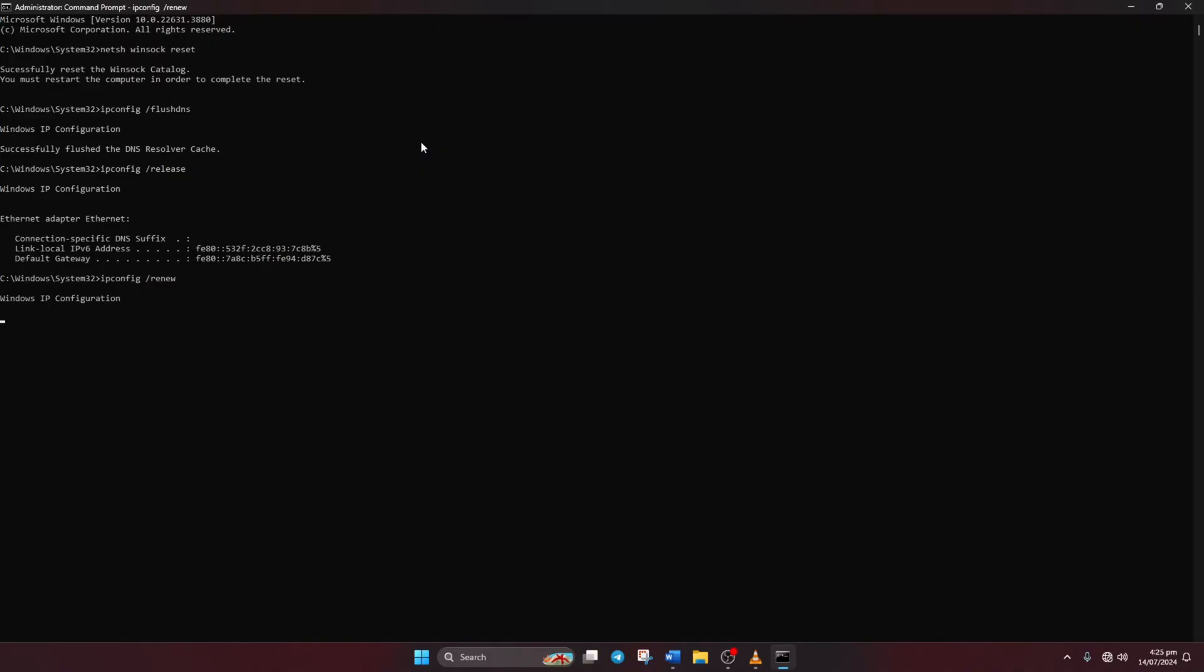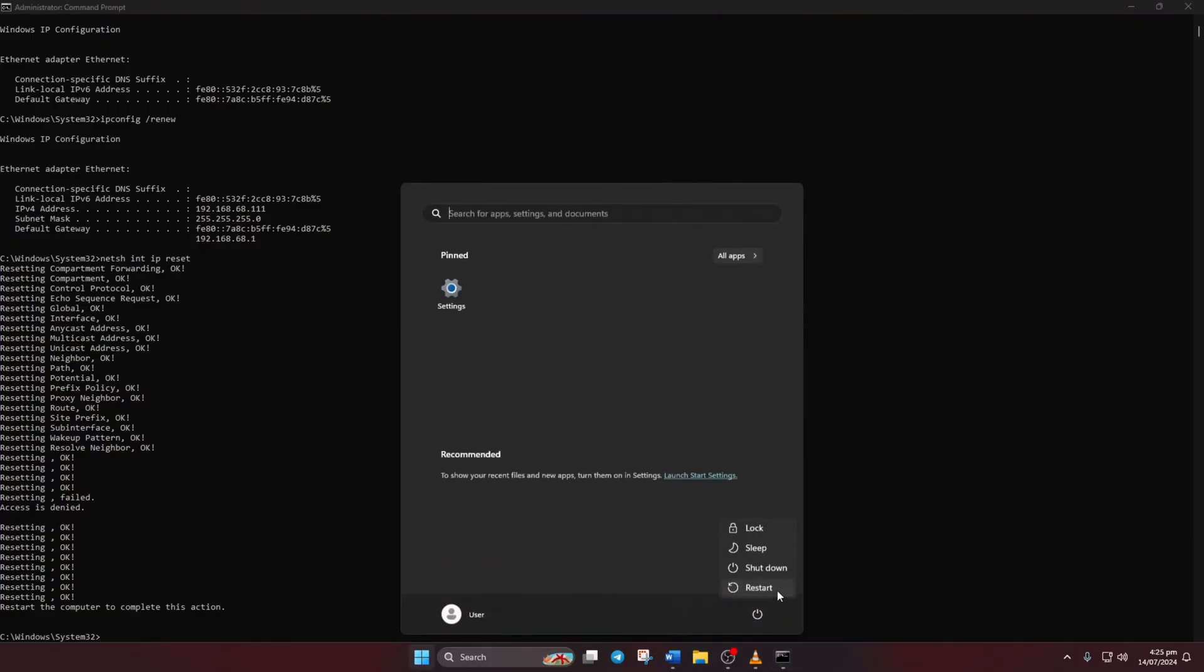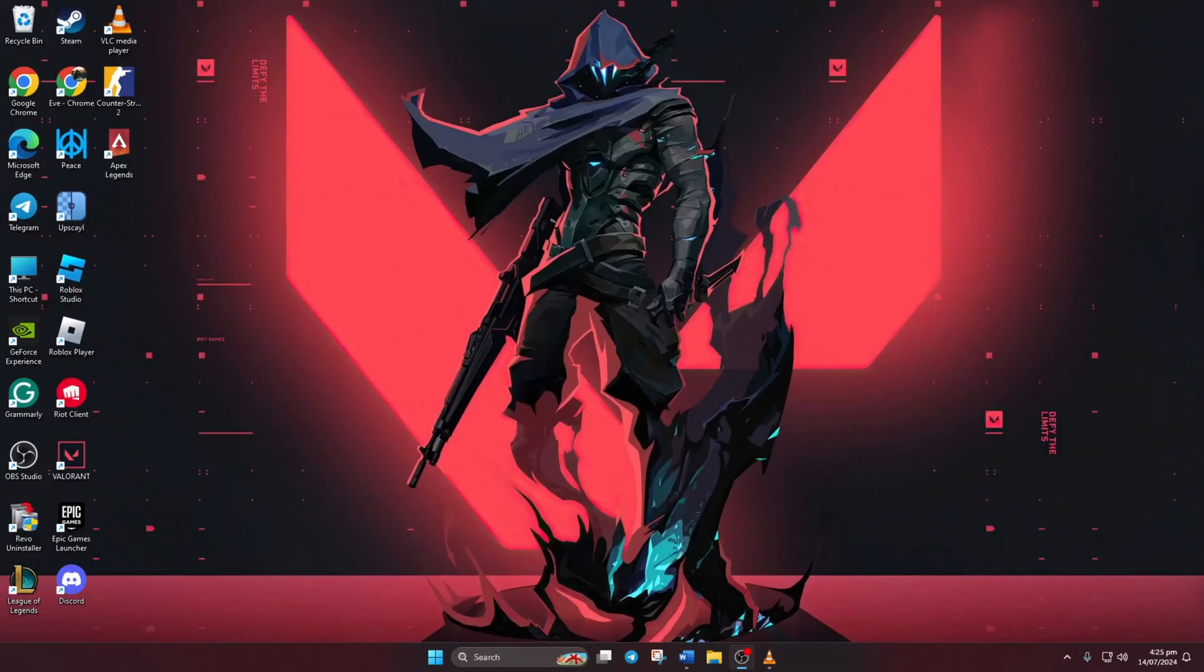Next, type netsh int ip reset and hit enter. Don't worry, I'll list these commands in the video description below. Lastly, reboot your computer and check if the error persists.